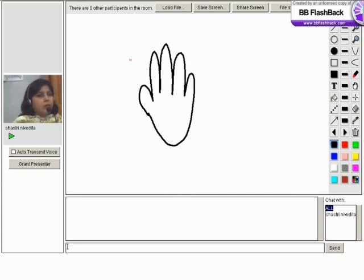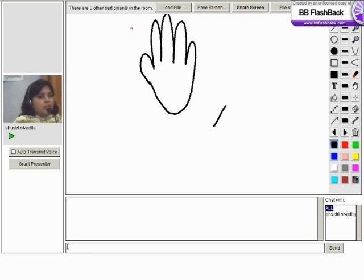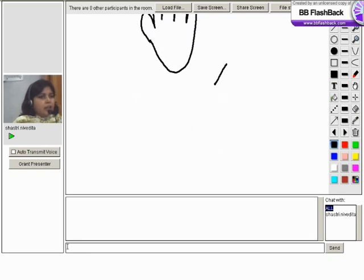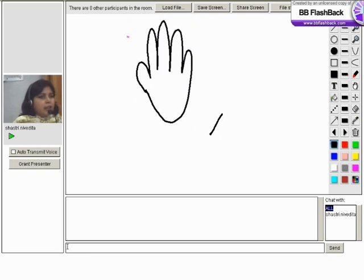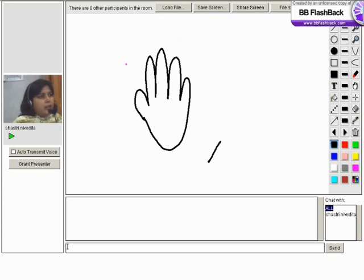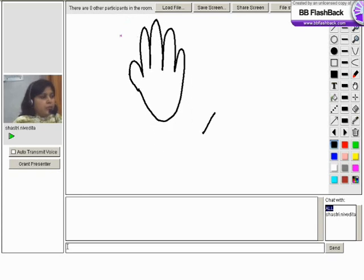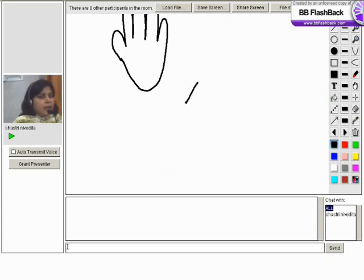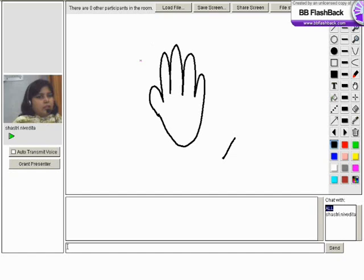This is the pan tool and whenever we need some more space while doing any problem we can drag the screen and at any point of time we can come back and continue doing our work. That's good.